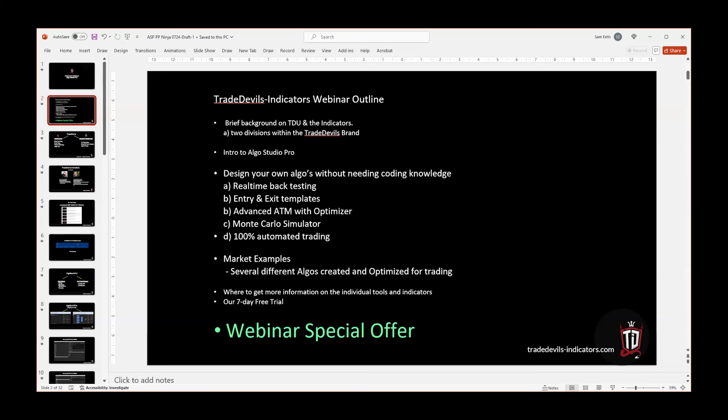Demonstrating the advanced ATM with its optimization, which is very, very powerful and unique to this product. And that will include a Monte Carlo simulator, so we can look at the risk parameters and how robust the algo is.